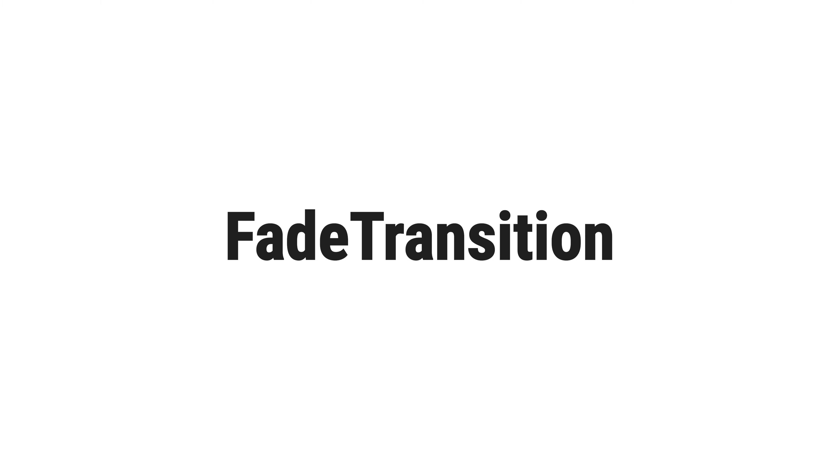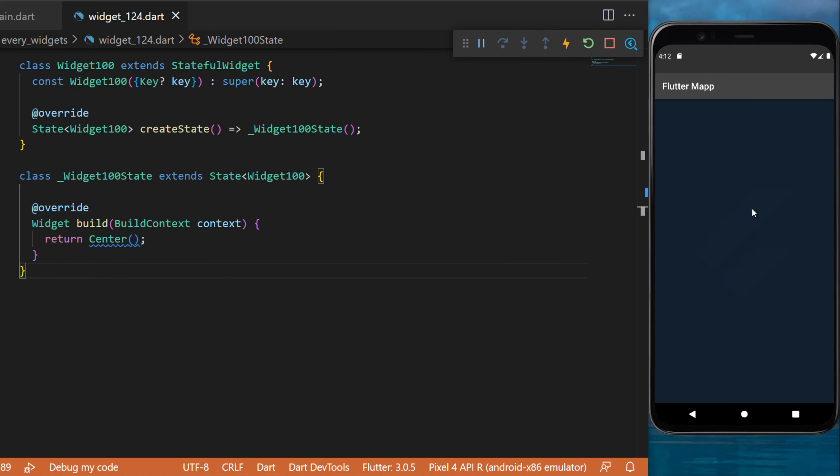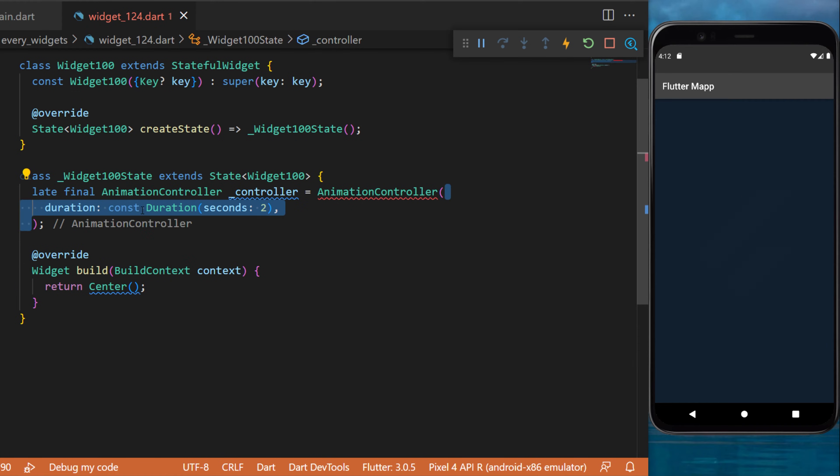The Fade Transition Widget. This is what you will have at the end: the Flutter logo fading in and out forever. To create something like this, we will start with an animation controller called 'controller'.